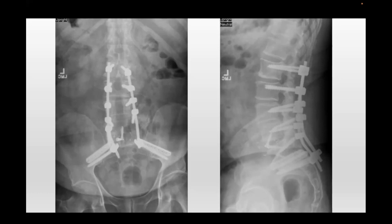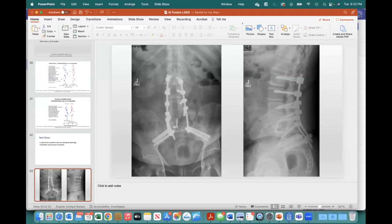I'm really interested to look at the data and see, and interested in Dr. Coleman's point of view as it pertains to long deformity and more complex cases as well. Thank you for your attention, and we'll take questions at the end.